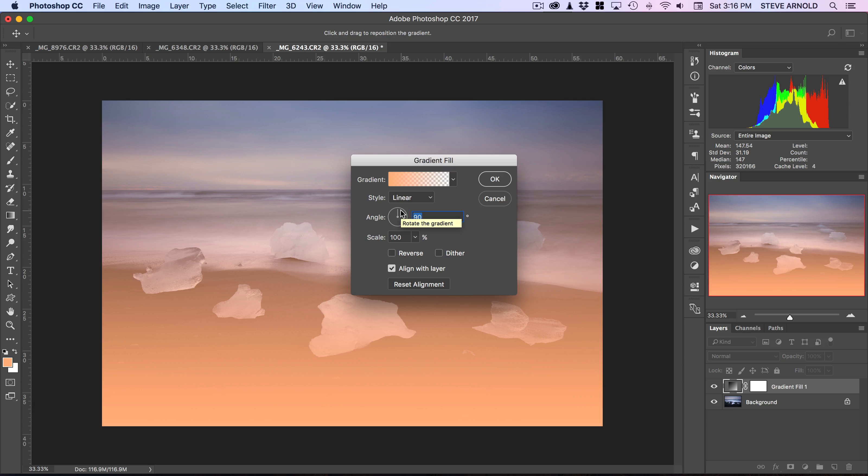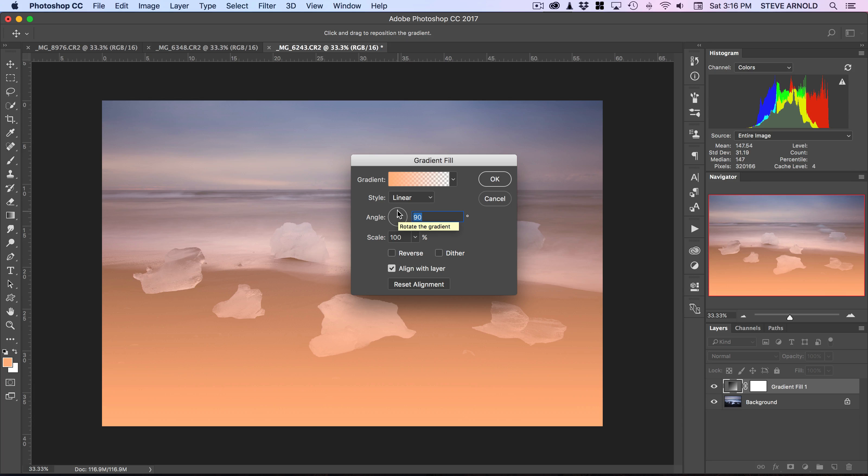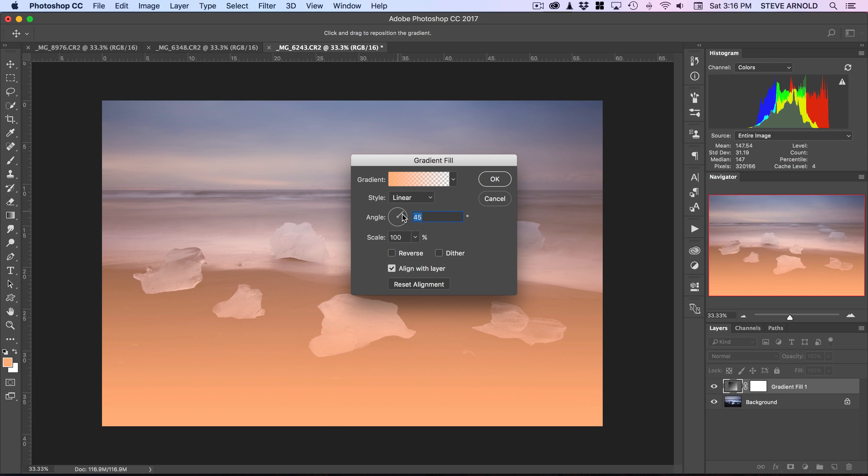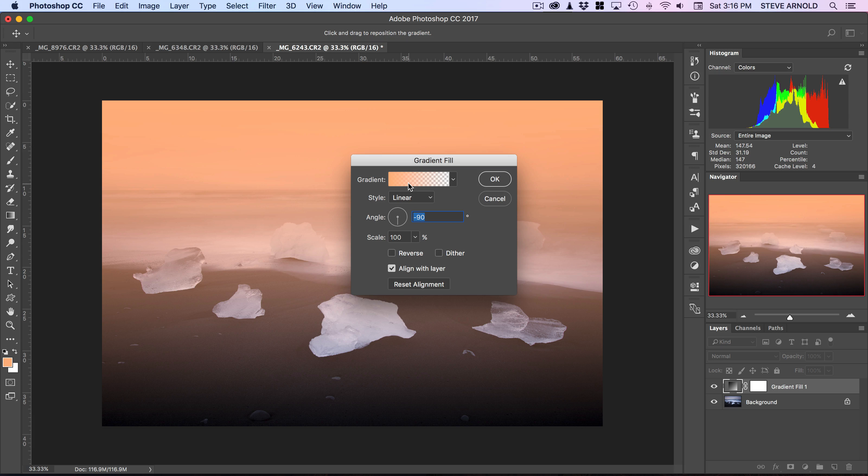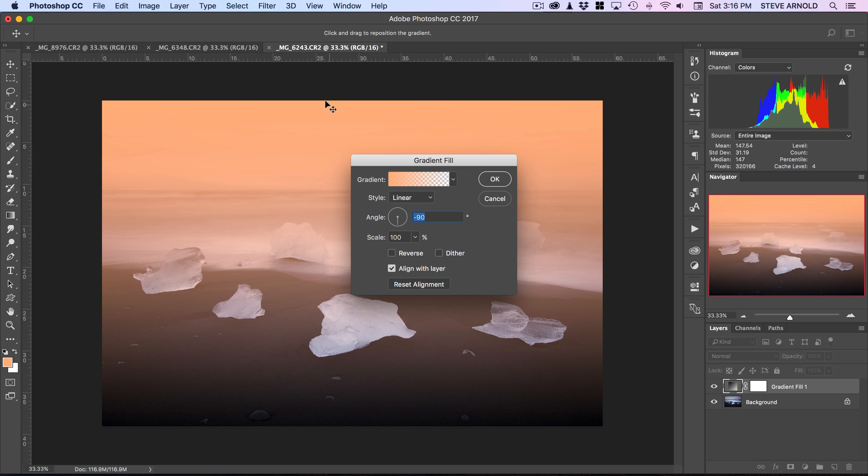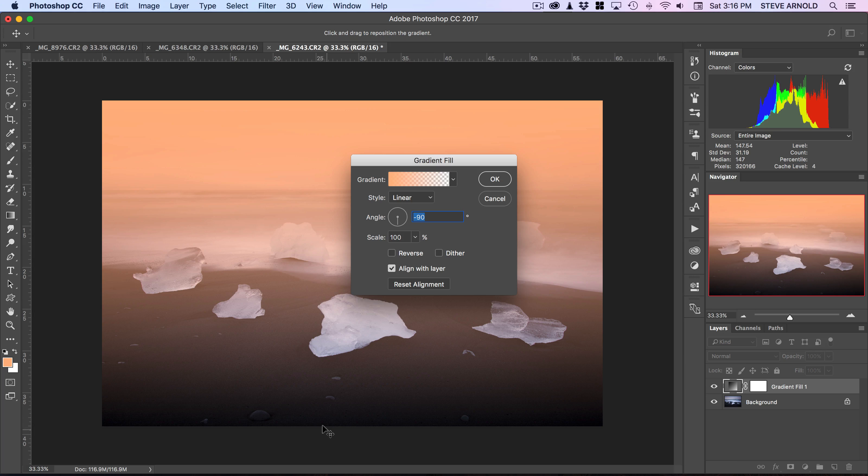For this example, I'll use the gradient adjustment layer. With this control here, we can adjust the angle of the gradient. We've got some pale peachy color coming in from the top, and it fades out as you go down to the bottom of the image.